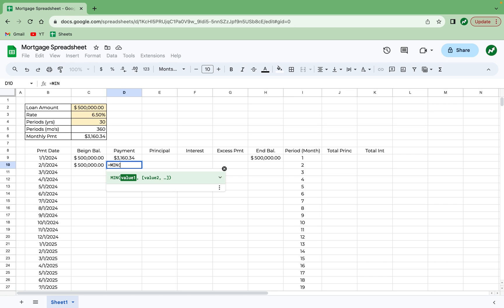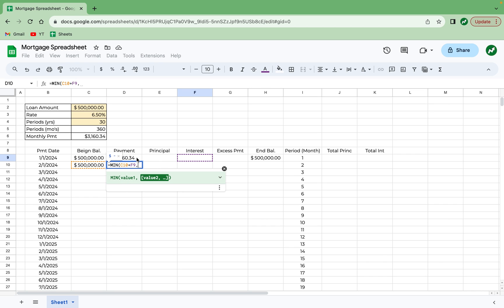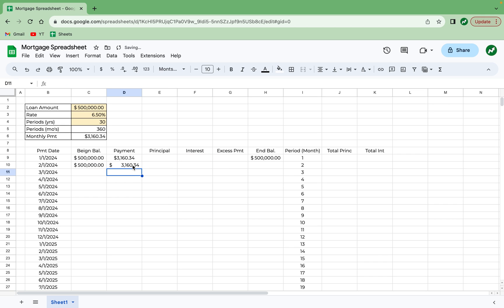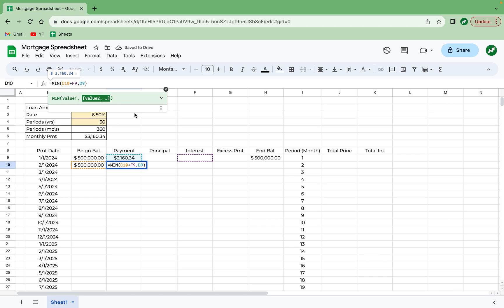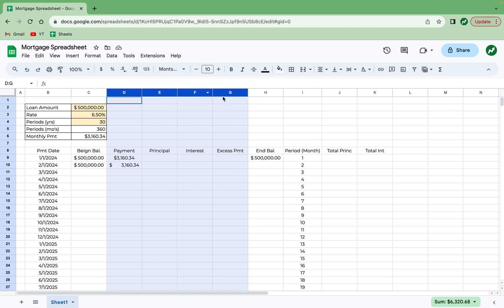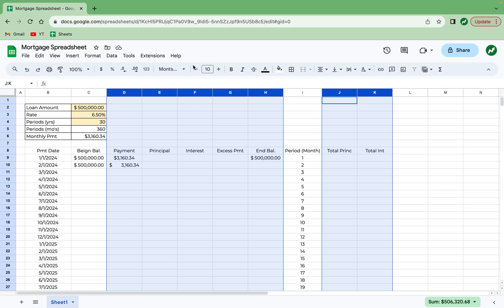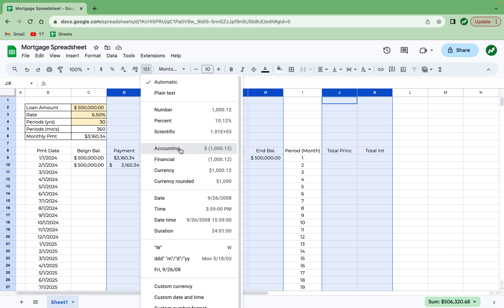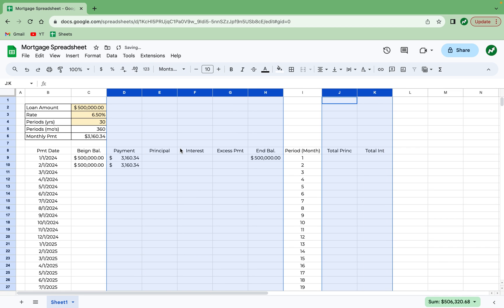So what we're going to do is enter two values, and the result will be whatever the minimum of those two values are. So going into that, we're going to open our parentheses, and the first value will be C10 plus F9. Because in the final period, the balance remaining plus the interest will be the payment, not the $3,100. We add a comma. And then for the other part of the min function, we're just going to click on cell D9. We can hit enter, and then go back into this, and make sure that these are referenced with two dollar signs in front of the D and in front of the 9. Hit enter.